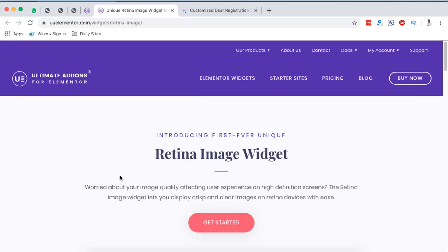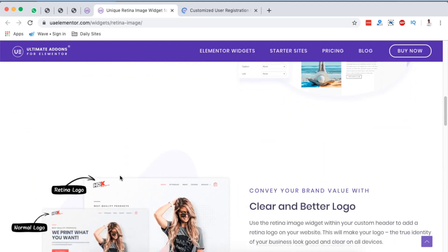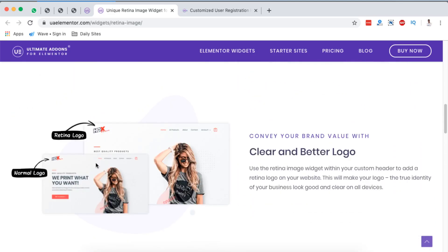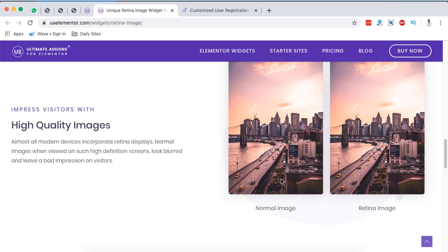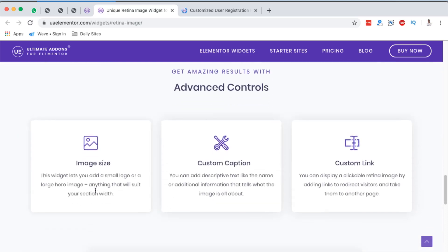My second last is the retina image widget that can help you to enable high quality display of images on your Elementor website. Now when you look at this, the normal image looks like this. However, if you use the retina widget, you simply have high quality images display up on your website. And like here they say, all modern devices incorporate retina images display. Normal images when viewed on such high definition screens look blurred and leave a bad impression for your visitors. On the advanced controls, you actually have this widget lets you to add a small logo or a large hero image, anything that will suit your section width. And then you can even add custom captions and custom links to this section.